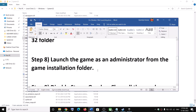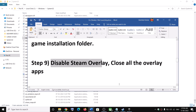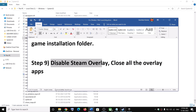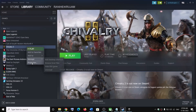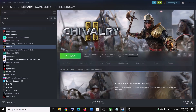Try launching the game from the game installation folder and check. The next step is to disable Steam overlay. Go to Steam, right-click on the game, select Properties, and uncheck the box which says Enable the Steam overlay while in-game. Then launch the game.